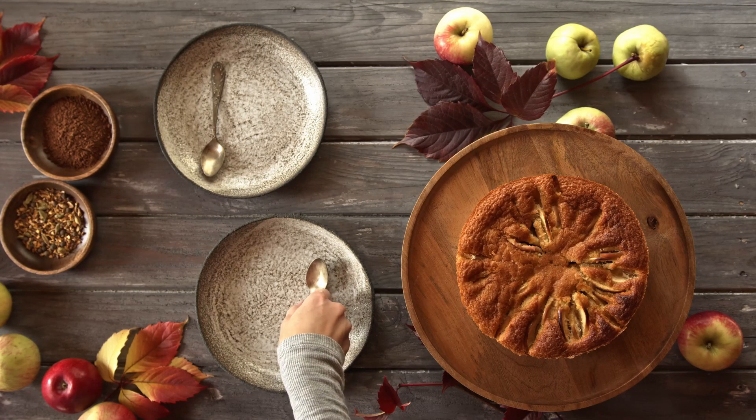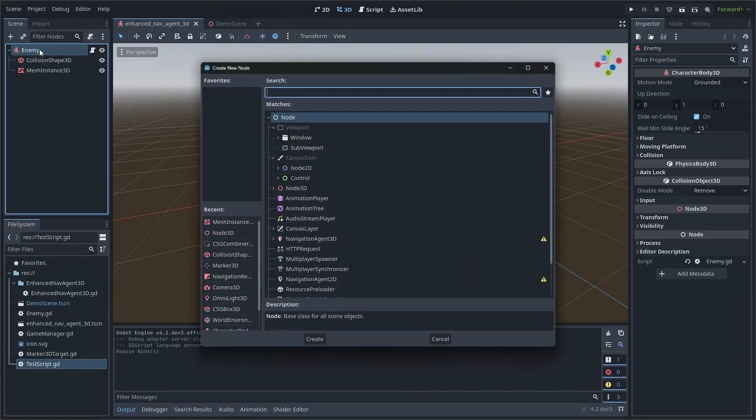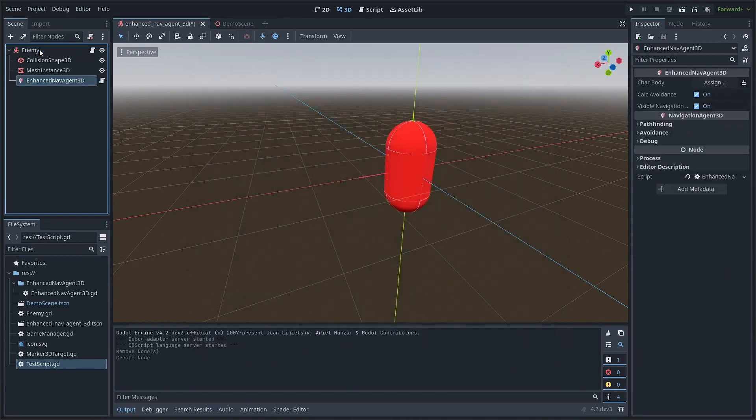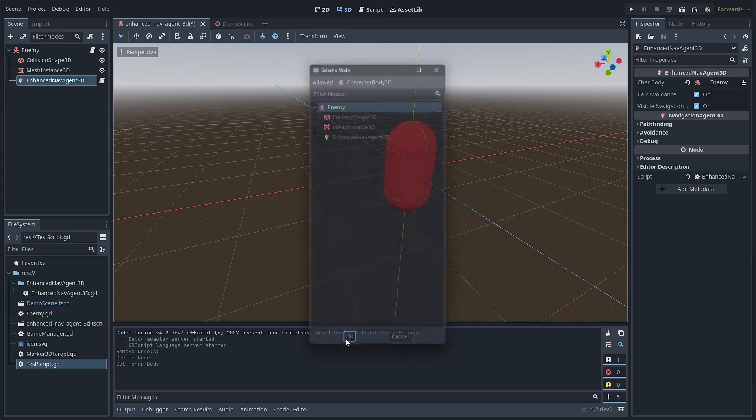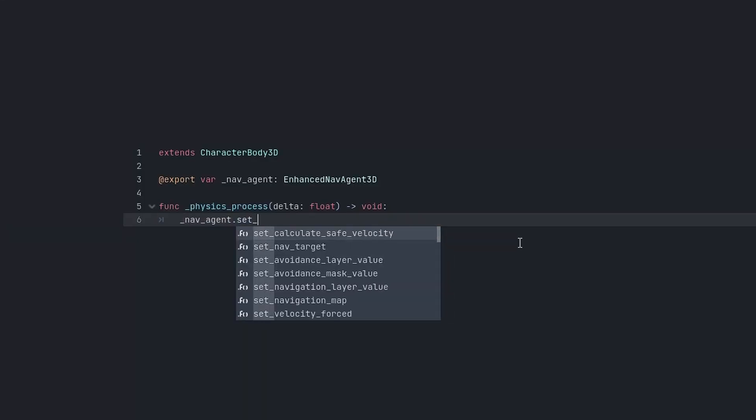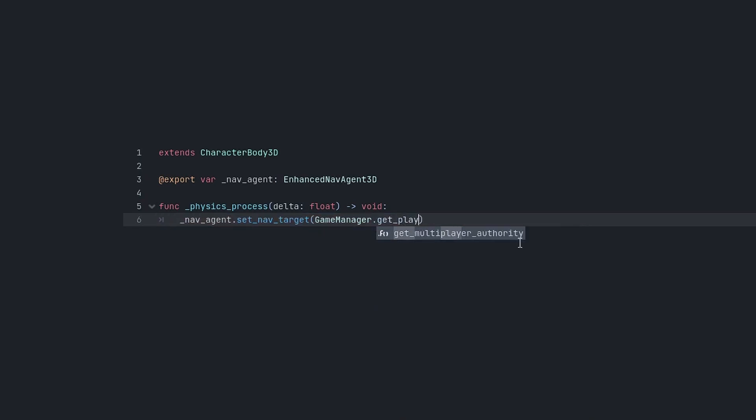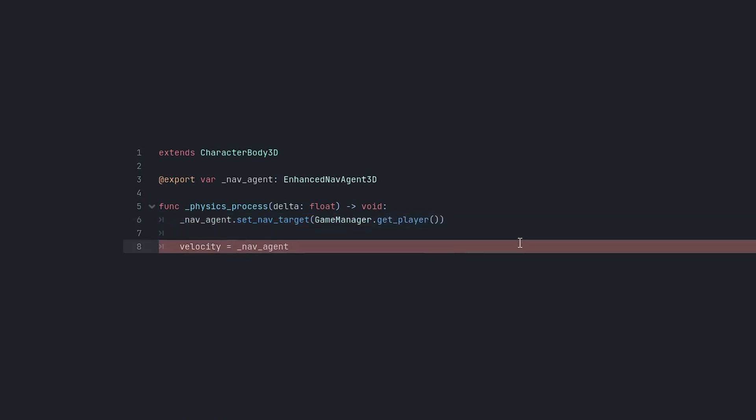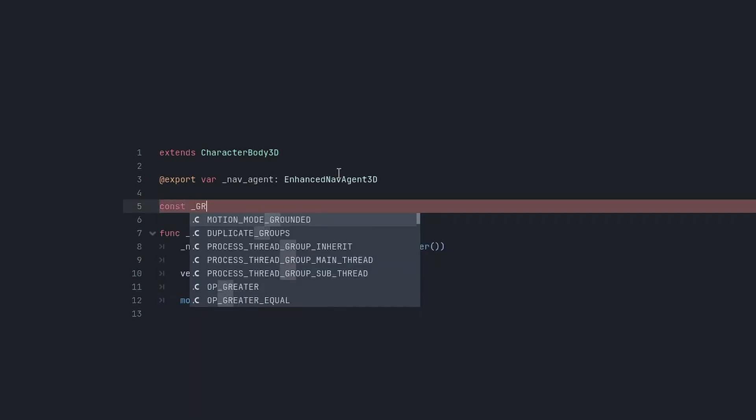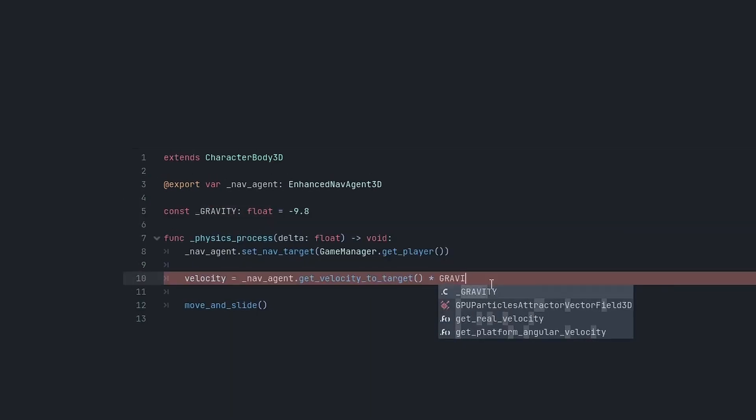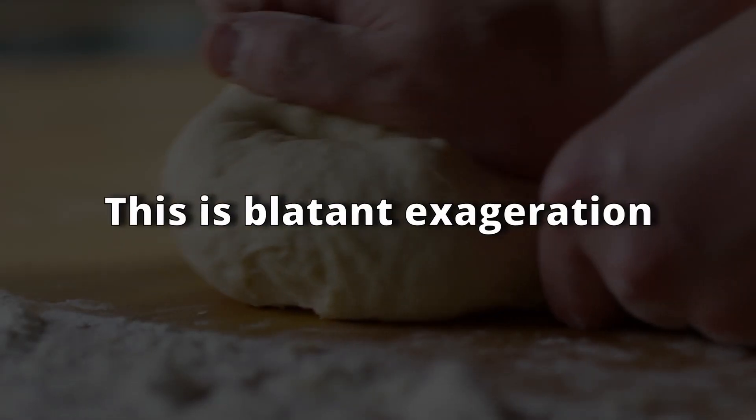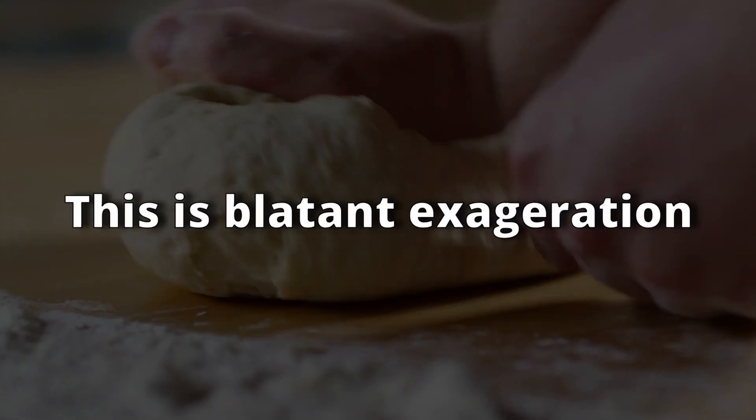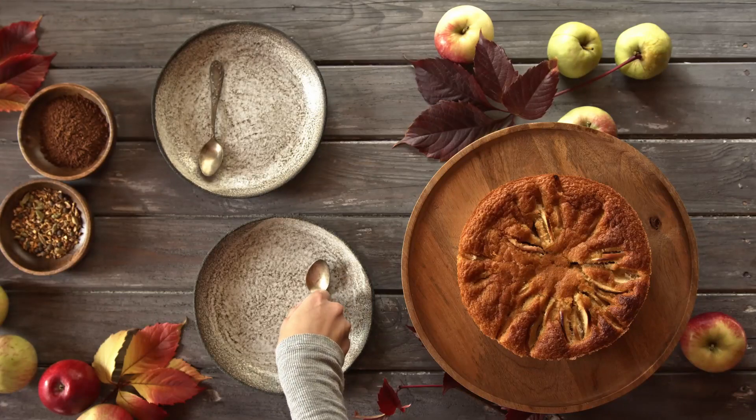Using it is as easy as pi. Just add it as a child node of your character body 3D, set that body as the char body property in the inspector, and voila, there you go. Now you can just use the set nav target method to set the target of the Enhanced Navagent 3D, and the get velocity to target method to get the calculated velocity. Plunk that velocity into your character body 3D, add some gravity, cold move and slide, and you're finished. Imagine how many pies you could bake in the time you saved with this. It's really as easy as pi.